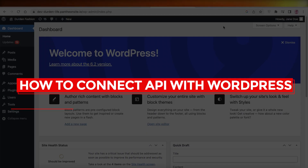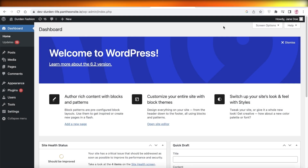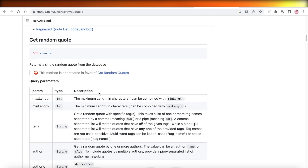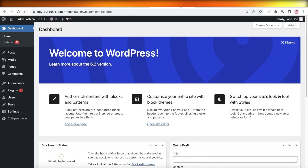How to connect an API with WordPress. Hey guys, welcome back to the YouTube channel. Today I will be showing you how you can connect any kind of API to your WordPress platform or website. So let's get into it.